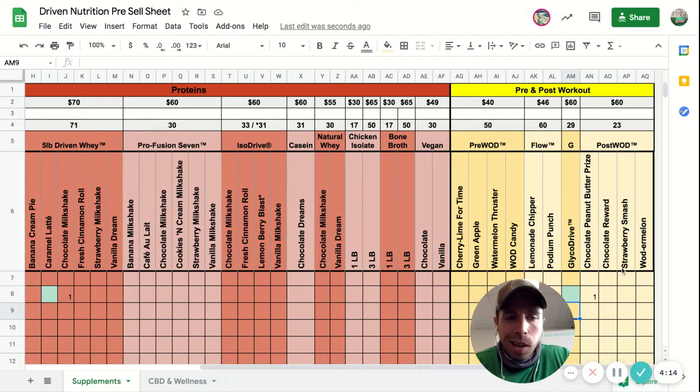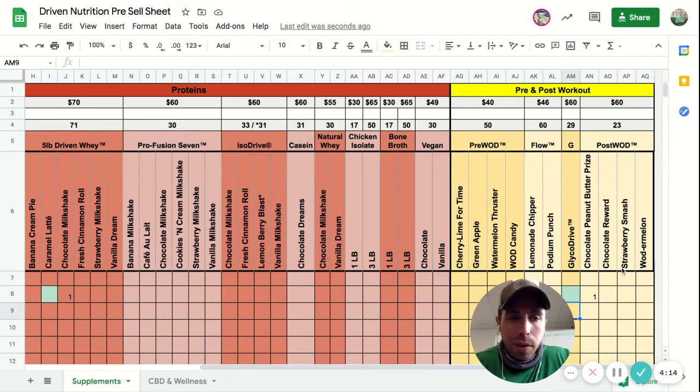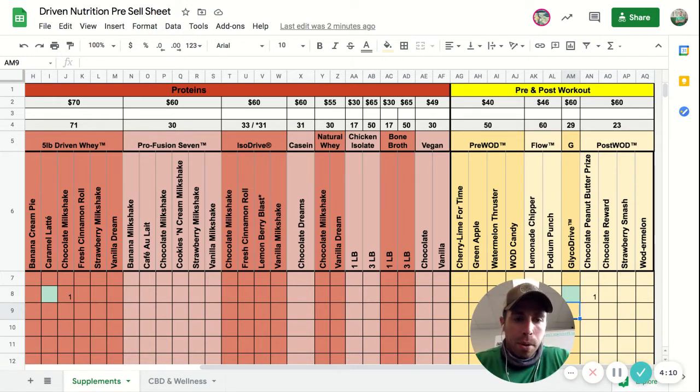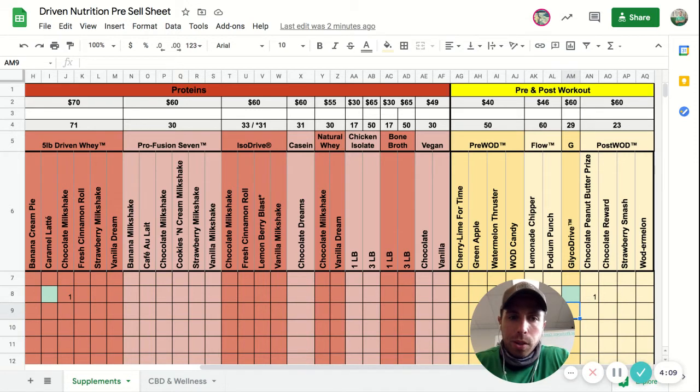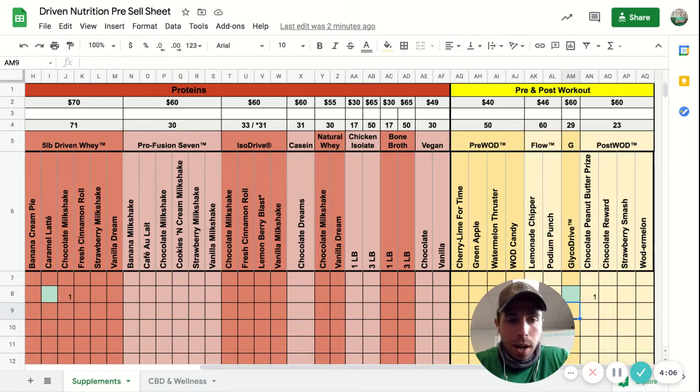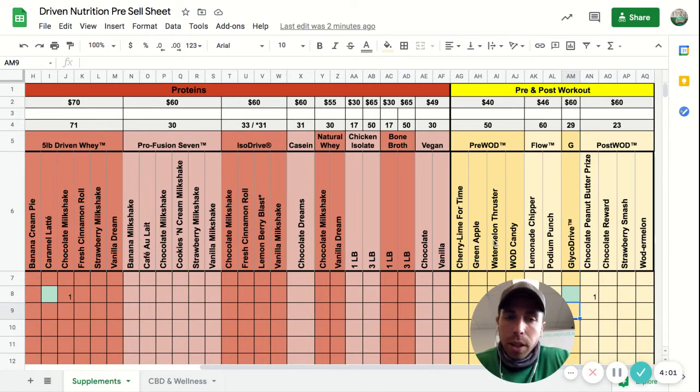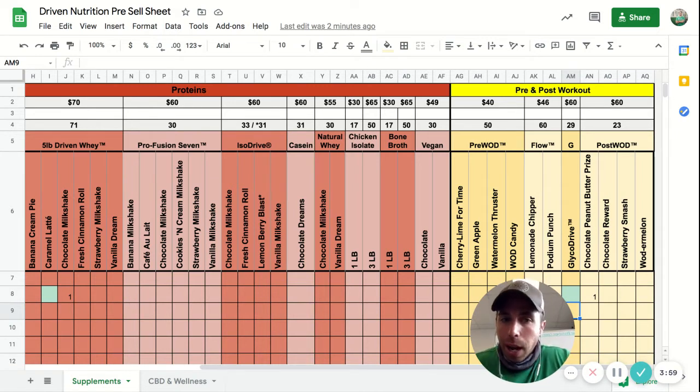Our favorite go-to's are their post-workout which has carbohydrates and protein in it, which is great for after you work out. My personal favorite is the chocolate peanut butter prize. They also have pre-workout, so if you're looking for a little pick-me-up before you work out, they have that as an option as well.